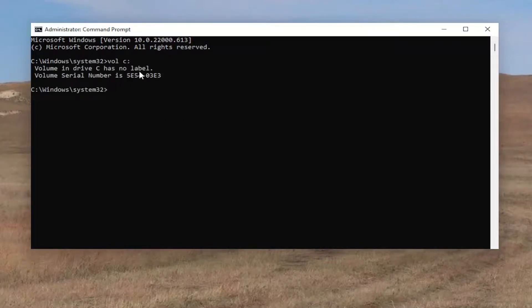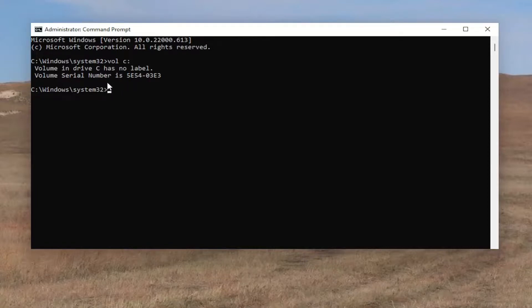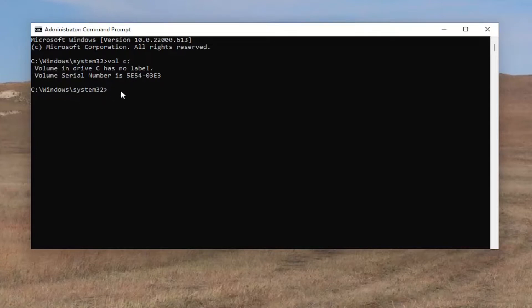It'll tell you what the label is. In our case, it doesn't have anything, but it'll list out if it's like the Windows drive or recovery drive, or perhaps a different drive should be listed here as well.